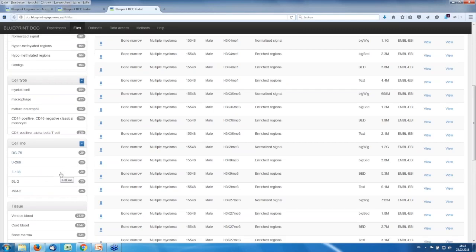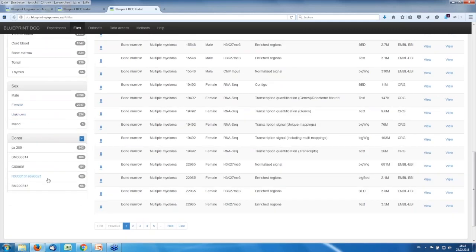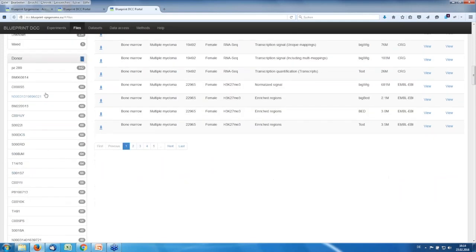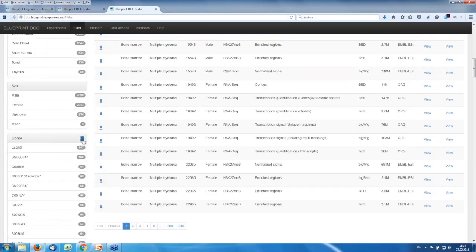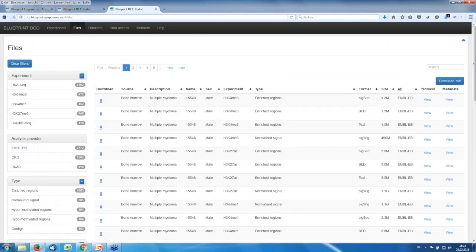You can filter by the cell type — a long list sorted by number of available files — then cell lines, tissues, sex, and you can also filter directly for specific donors shown here with a code. To the right you have the list of files that are available, which you can download using the download buttons. You have a source description, the type of experiment, type of data file, format, size, and links to the protocols and metadata for the files. There is also a search field which allows you to filter the list.